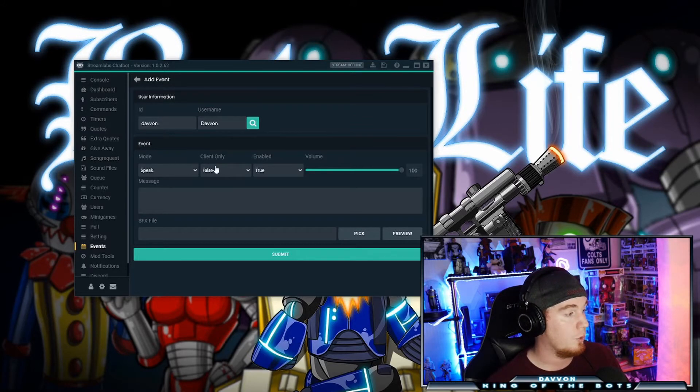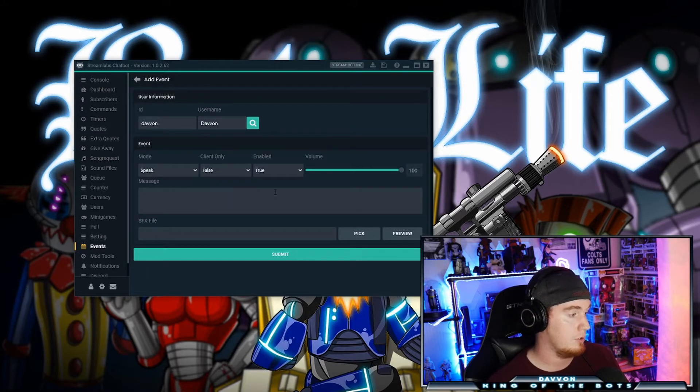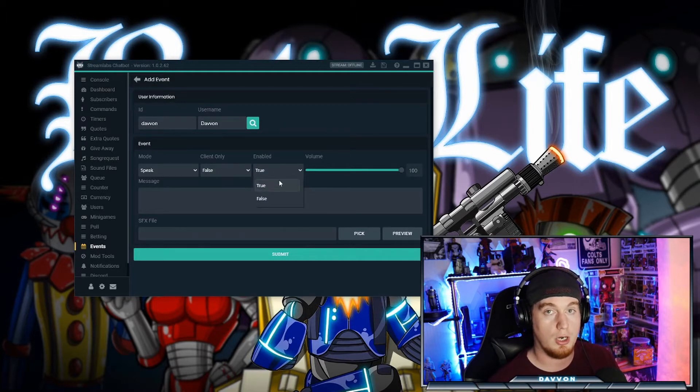Client only, I always keep this to false. Enabled, true or false, essentially whether it's on or off.